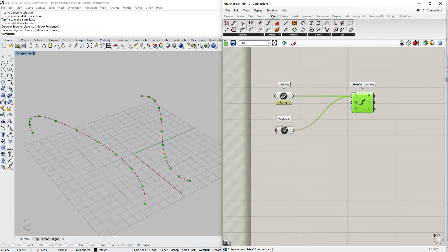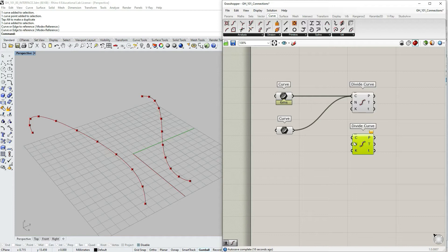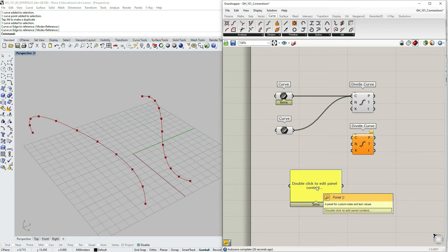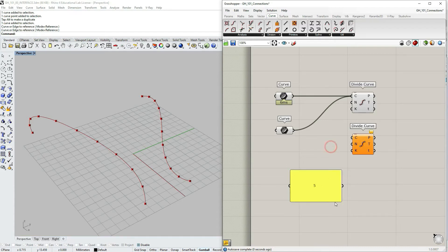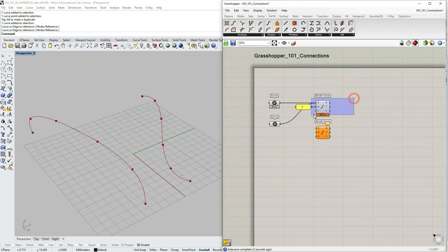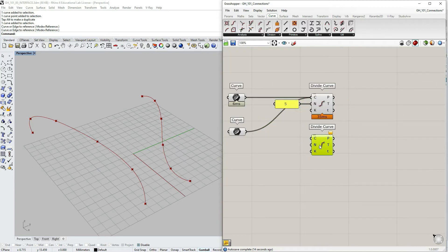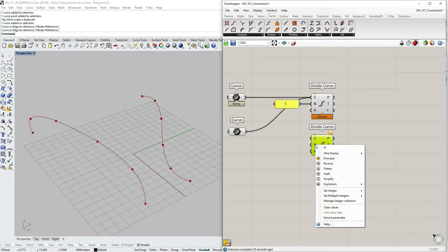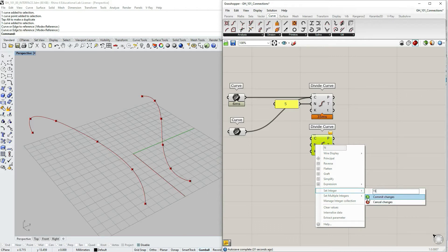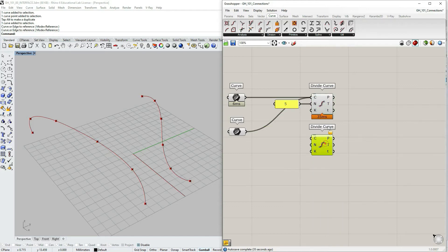Let's add another Divide Curve component from the Curve Division palette. Double-click on the canvas to call up a Panel, double-click the panel and type 5 as the division number. For the second component, right-click on the input N — representing the number of division steps — choose Set Integer, type 15, and click Commit Changes. So these two components now have different division settings.